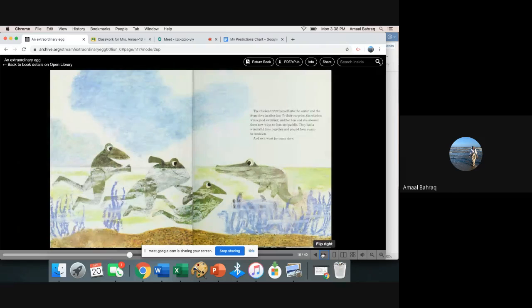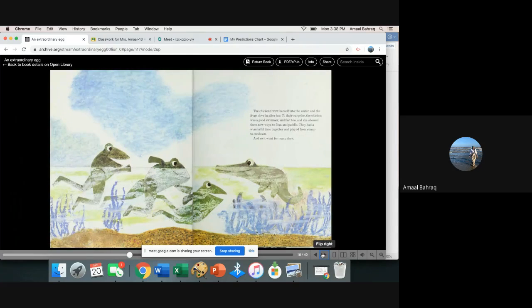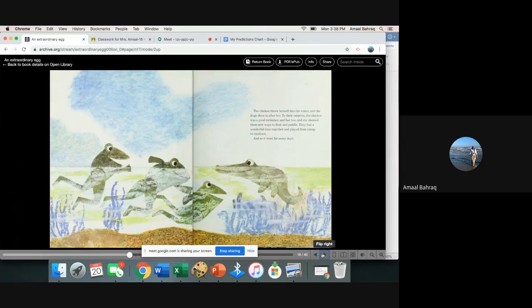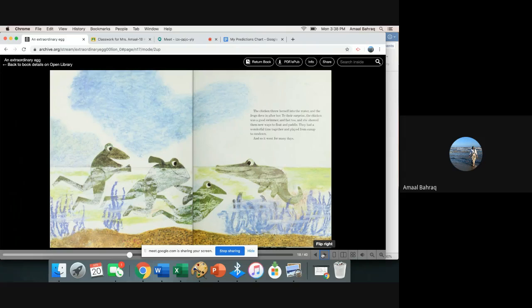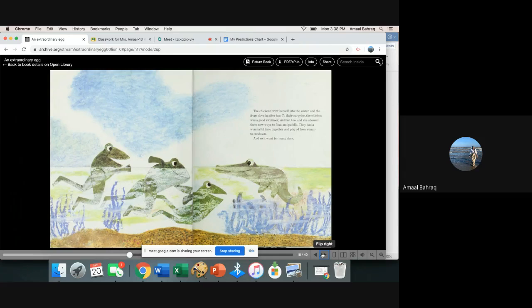The chicken threw herself into the water and the frogs dove in after her. To their surprise the chicken was a good swimmer and fast too, and she showed them new ways to float and paddle. They had a wonderful time together and played from sunup to sundown. And so it went for many days.